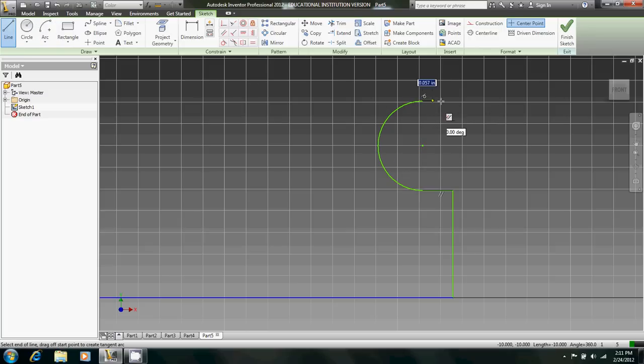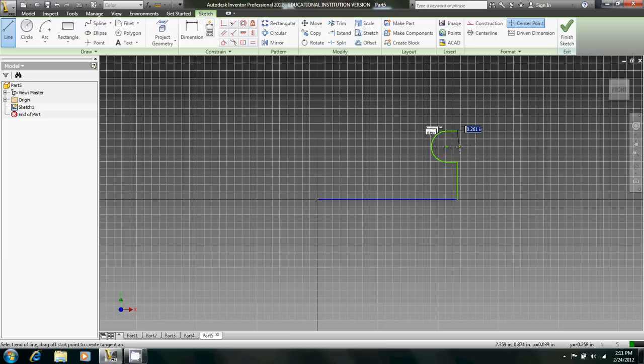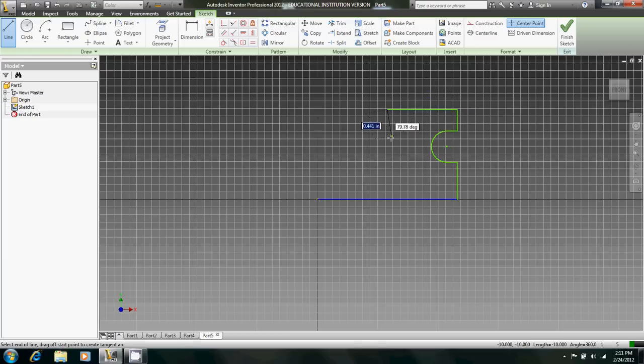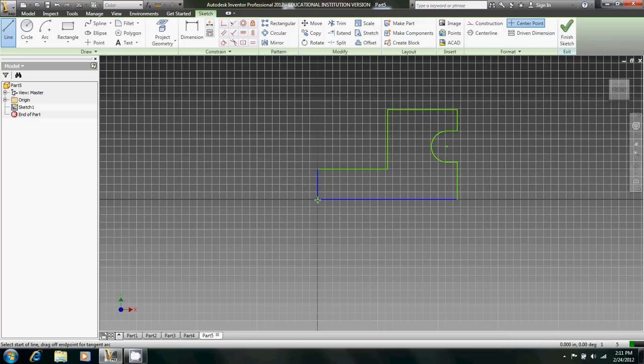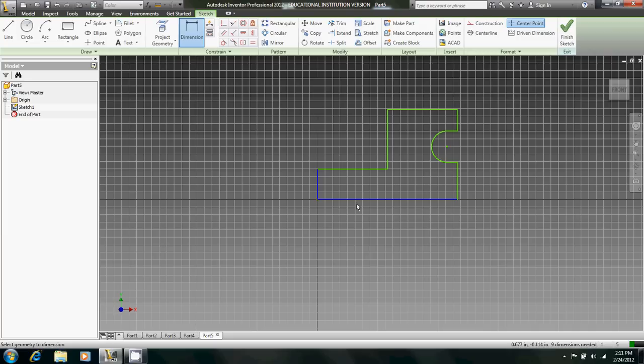Come back like that, up, over, down, across, and down again. That's the main body of the train, just a basic outline. Now we're going to dimension it.